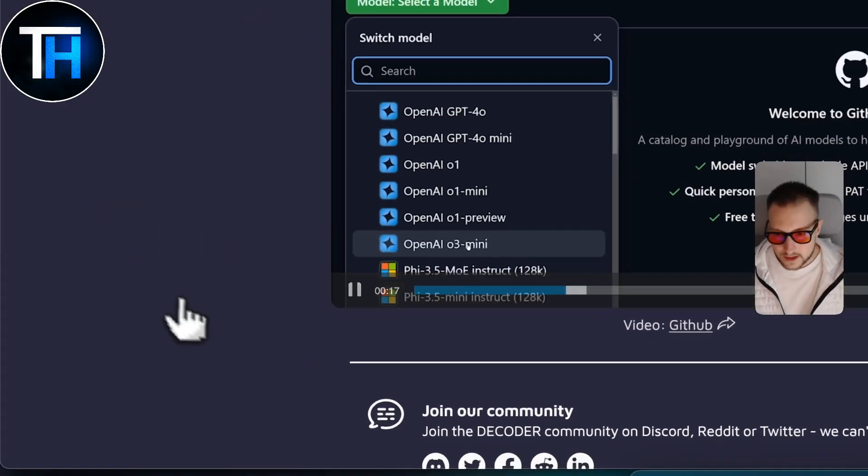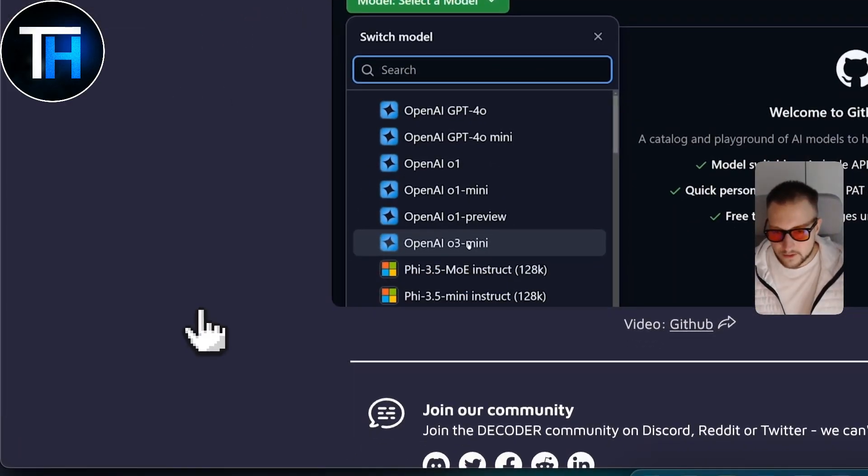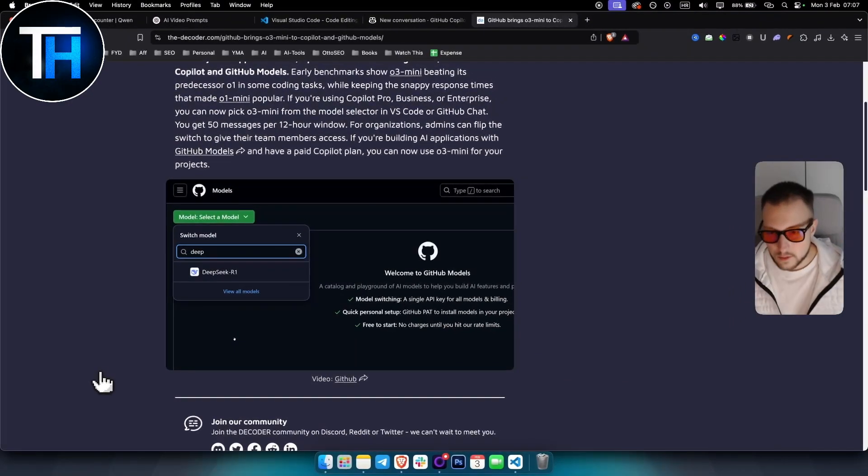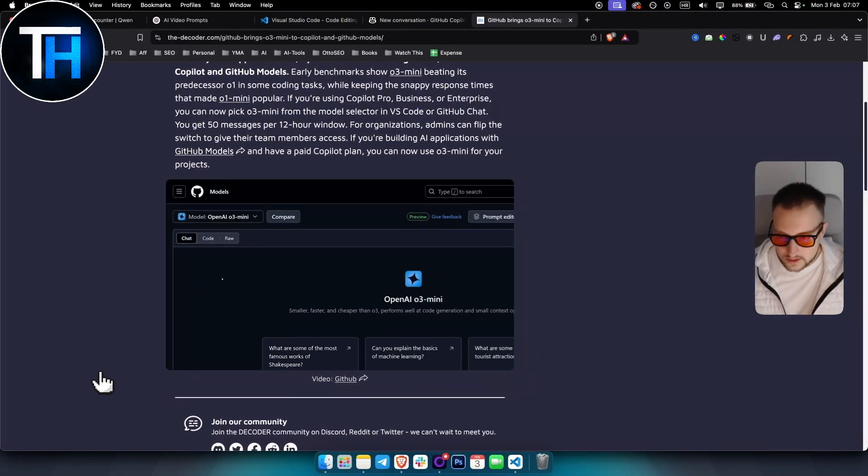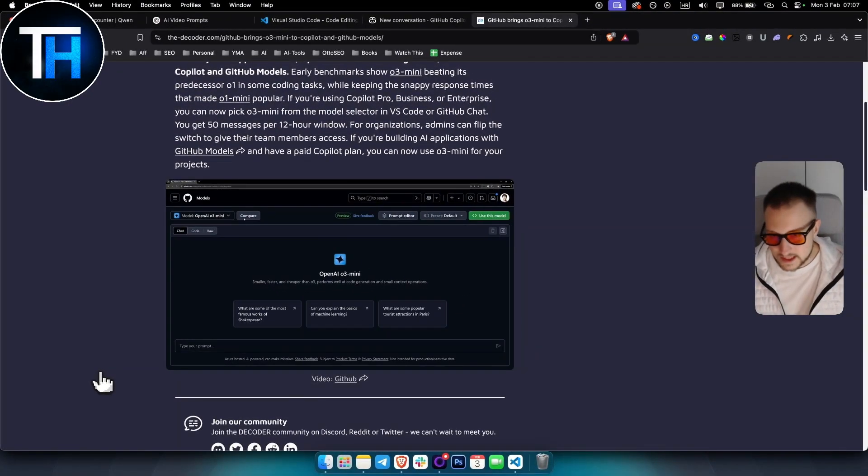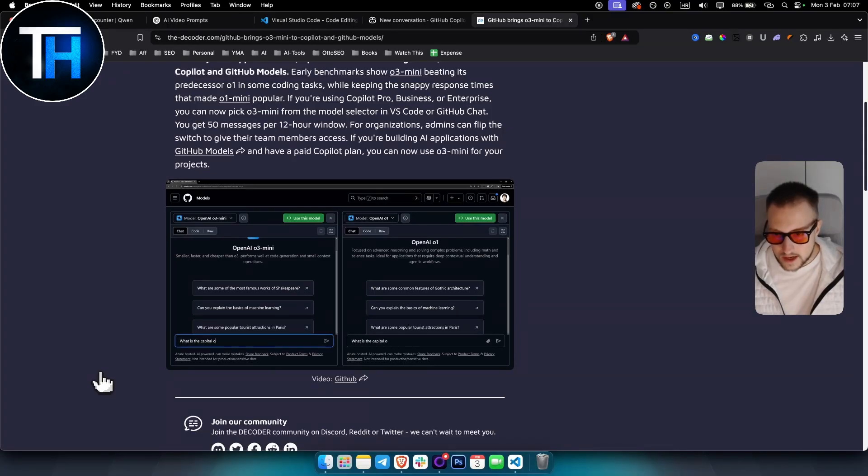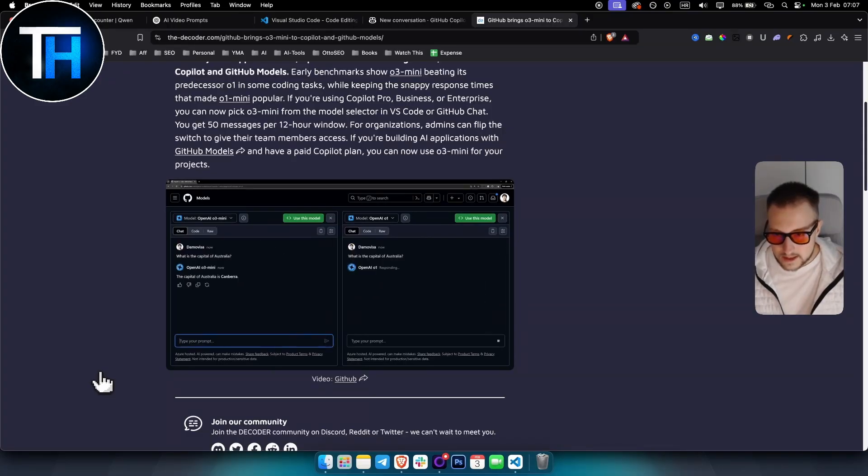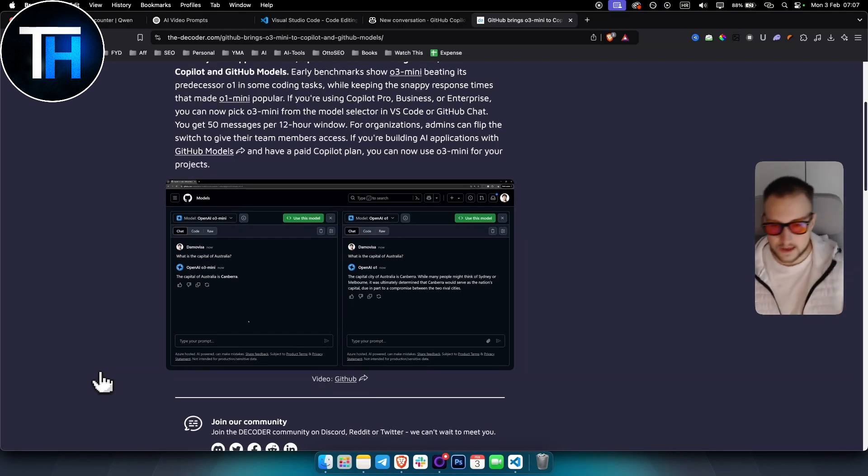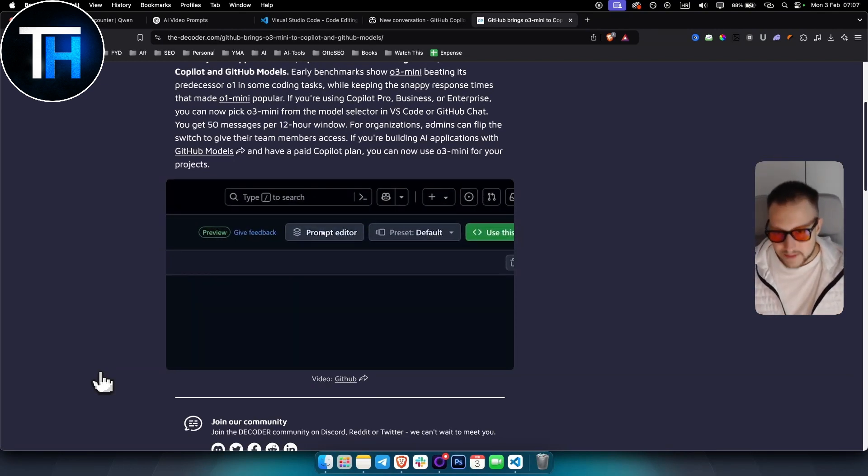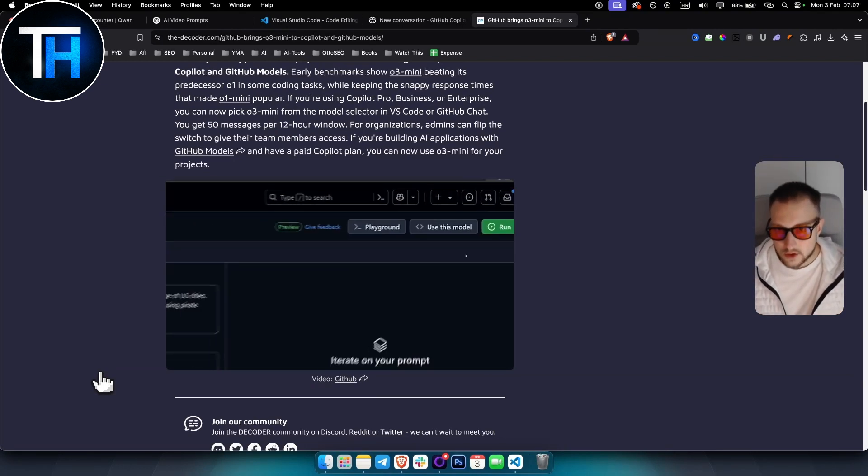So any model that is being released, you have it right here in GitHub, which is really awesome. Also DeepSeek as well—if you want to use DeepSeek, you have that as well. As you can see, currently they're comparing o3 mini with o1, but that's basically how you can use this.